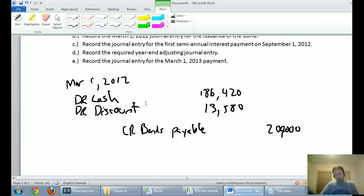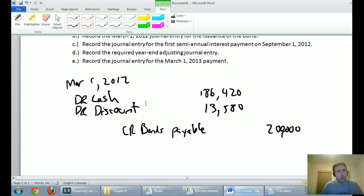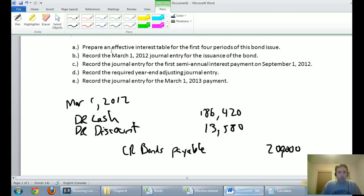To recap the journal entry for the issuance: we got $186,420 in cash at a $13,580 discount, with a $200,000 bond payable. Debit cash $186,420, debit the discount on bonds payable for $13,580 — which would be a credit if it were a premium — and credit bonds payable for $200,000.